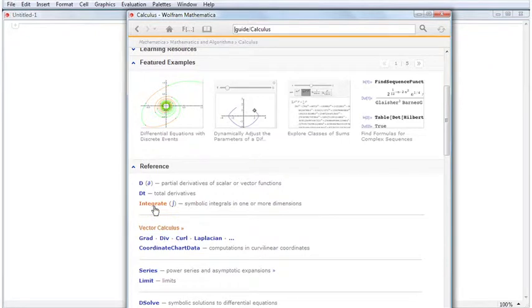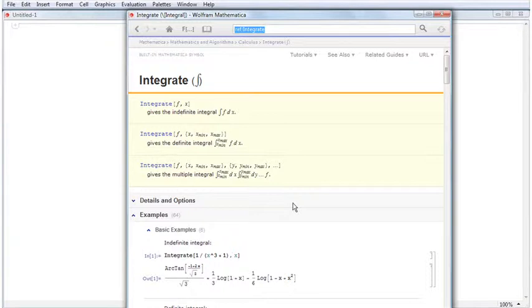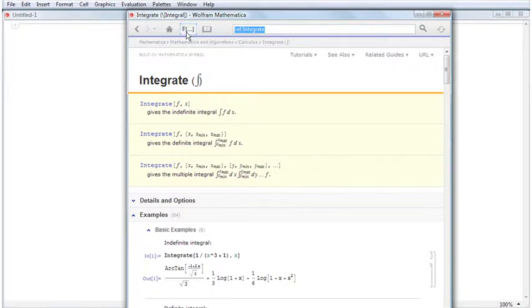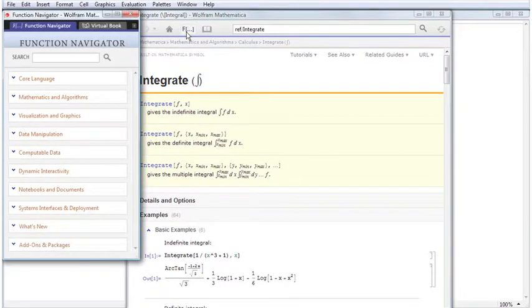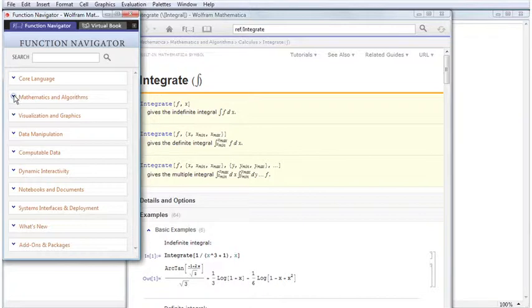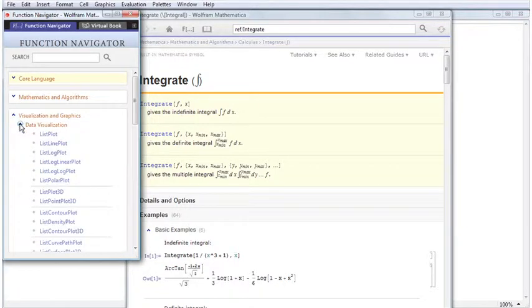For a tree-based alternative to browsing guide pages by functional category, use the Function Navigator. Access the Function Navigator by selecting Help, Function Navigator, or by clicking the Function Navigator button in the toolbar of the Documentation Center. The Function Navigator opens in a separate window and lets you browse the functions listed on guide pages.